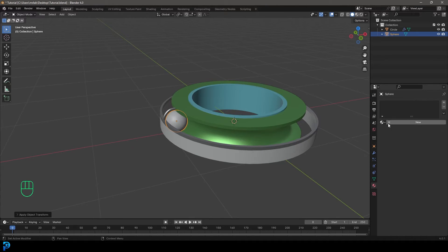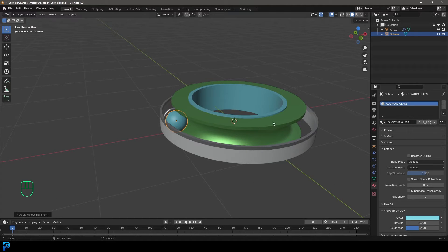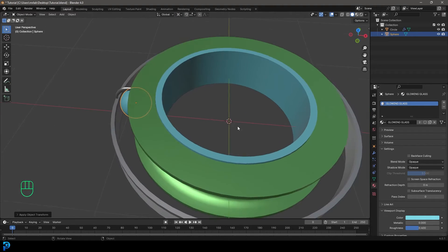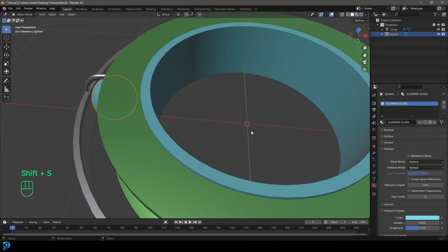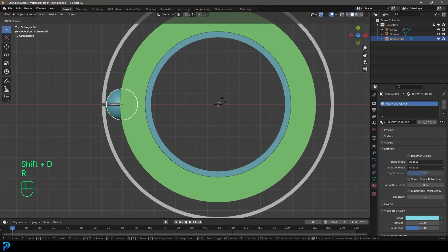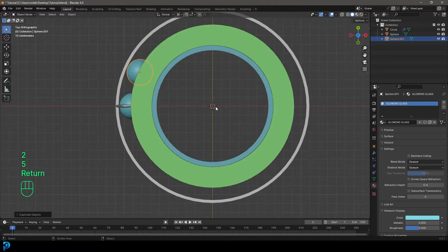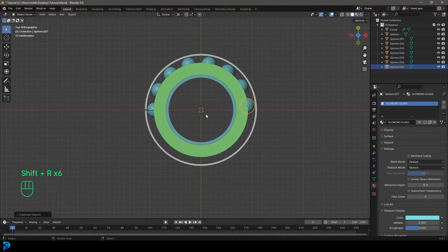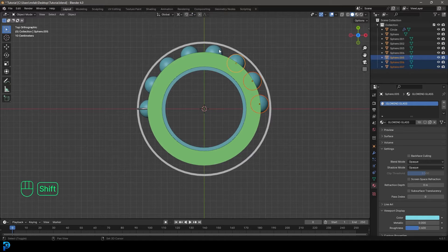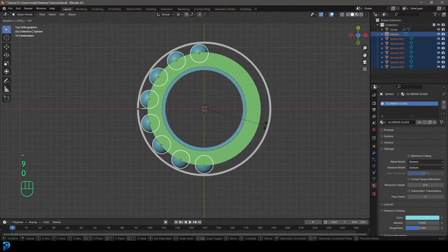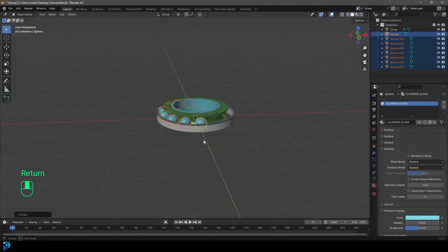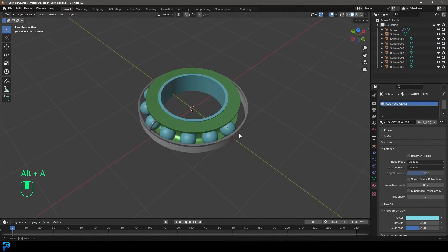Go Ctrl+A with that little sphere and apply the scale — that's really important. Let's go to our dropdown and give it the glowing glass shader. Go to our pivot transform and make it 3D cursor. Since our 3D cursor is in the center — if it's not, go Shift+S and cursor to world origin — go to our top view and go Shift+D, R 25, and hit enter. Then go Shift+R to repeat that action until it goes all the way around to the other side. Now holding Shift, select all of these spheres, go to top orthographic view, R negative 90 and enter. They're all sitting in here now, ready to be simulated.